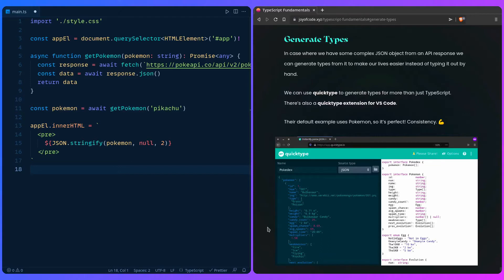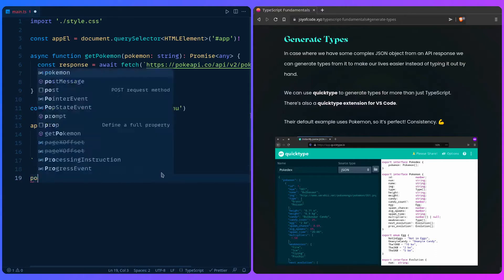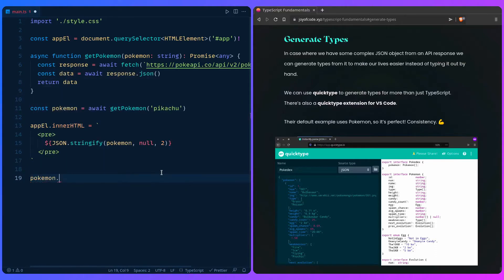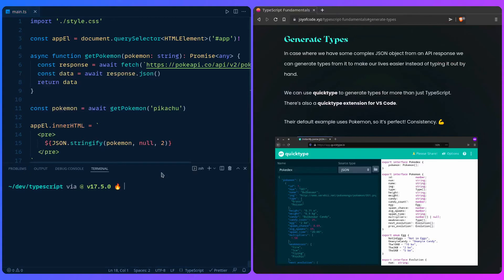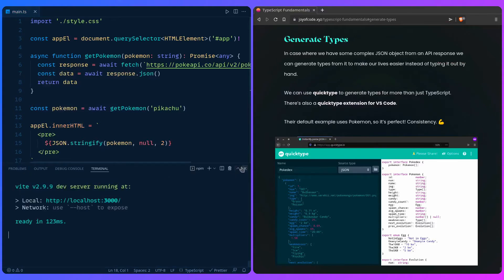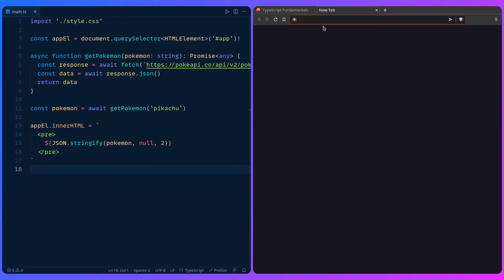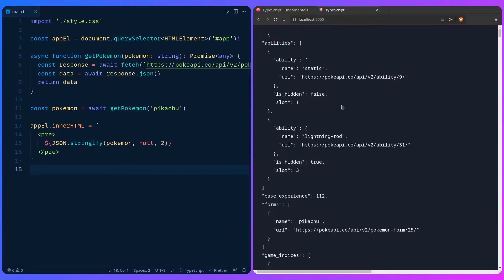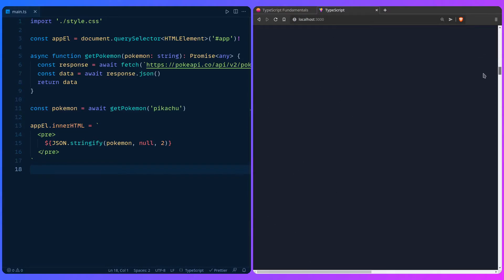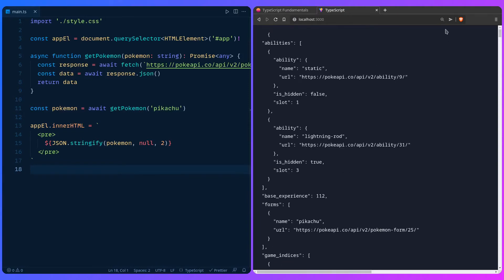Here I have a project with a get Pokemon function that gets a Pokemon you pass in, but the problem is that it returns Promise<any>, so we really don't have any type safety or awesome auto-completion. If we type Pokemon there really isn't anything. Let me start the development server with npm run dev, then if I go to localhost you can see the JSON response, and this is completely insane to type out yourself — just look how much data there is.